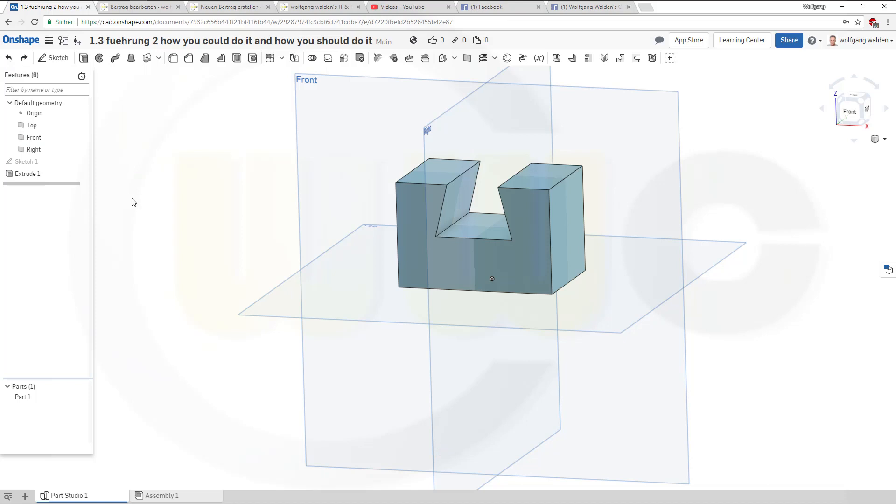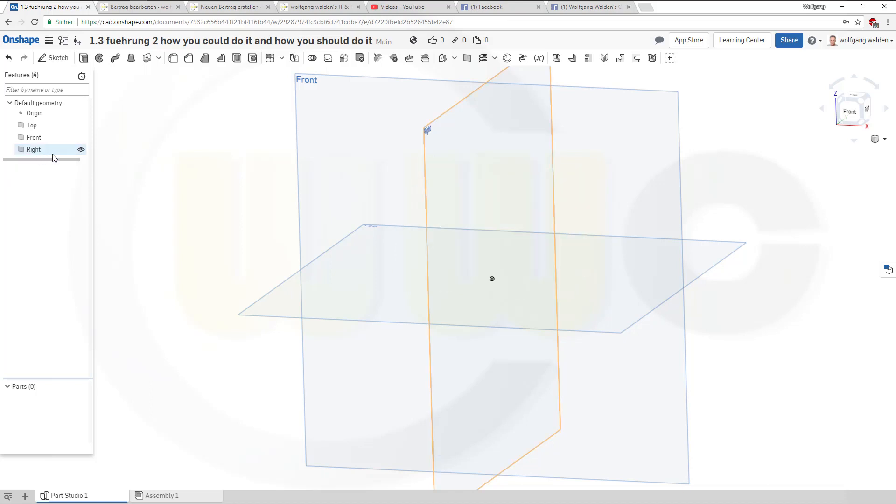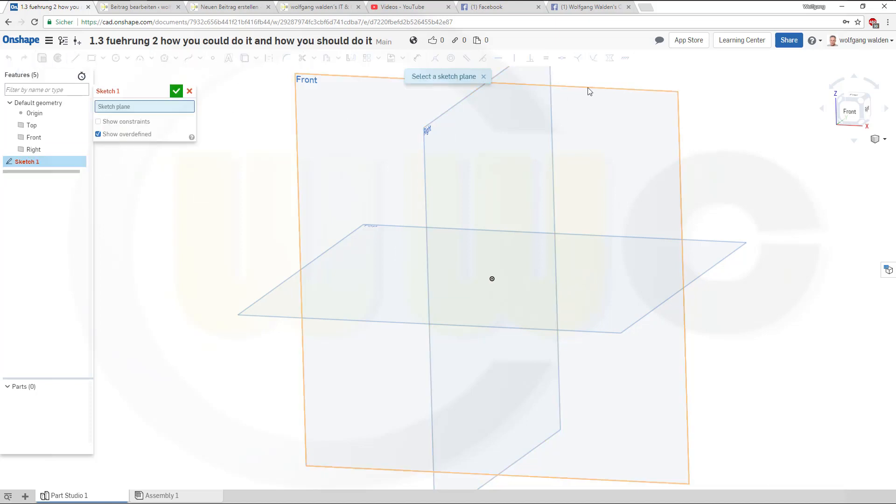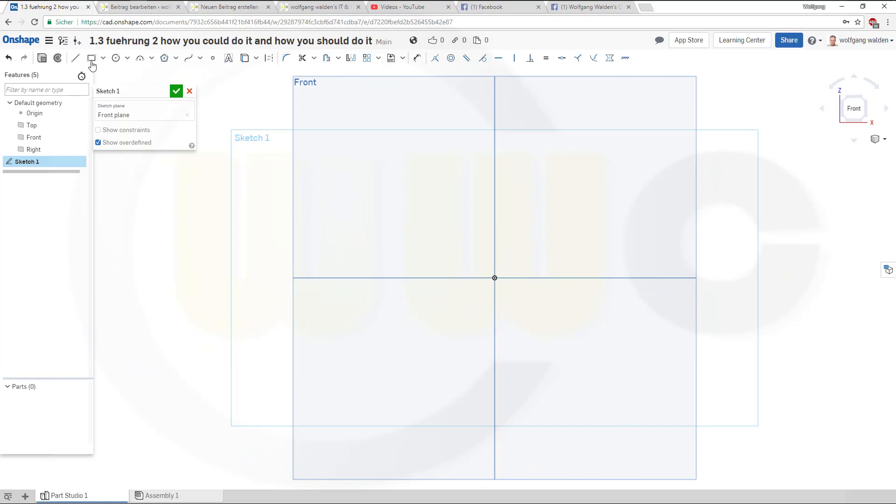Okay now I want to show you how you should really do it. Let's delete this and go for a new sketch. I will start with a rectangle.